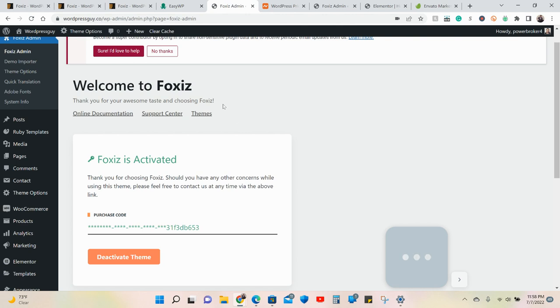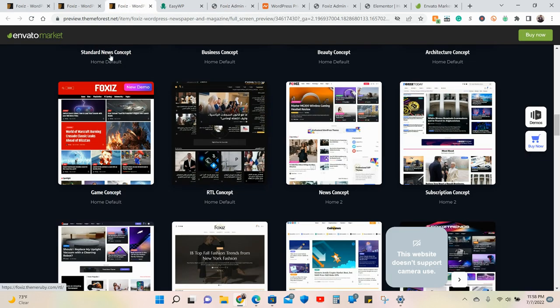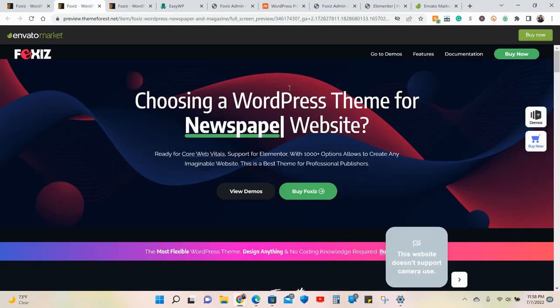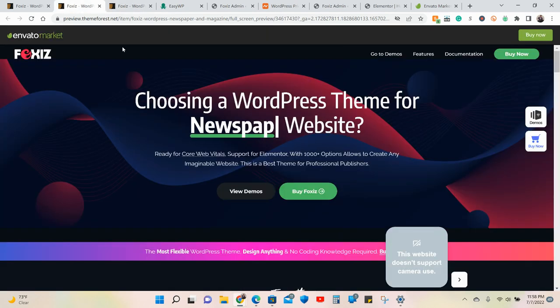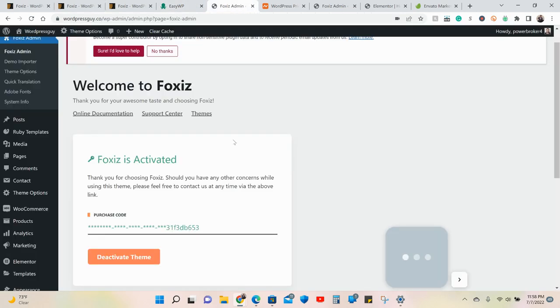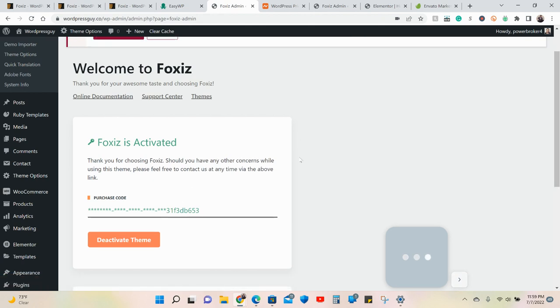Your settings will allow you to download a WordPress purchase code. You copy and paste it there. You're also going to have to enter the email to go with it, so you have both together.